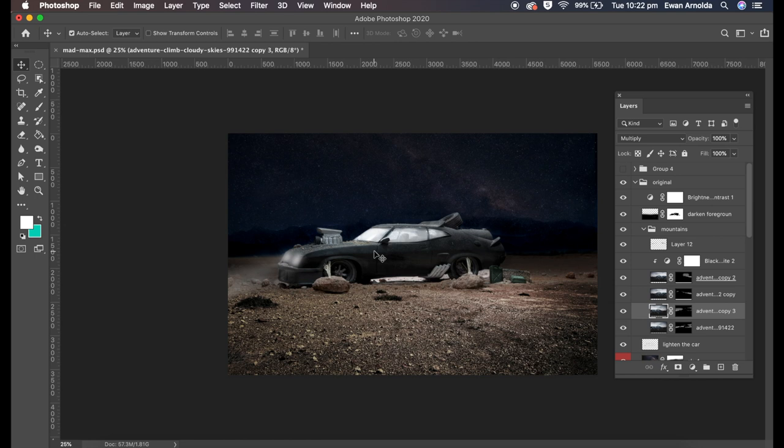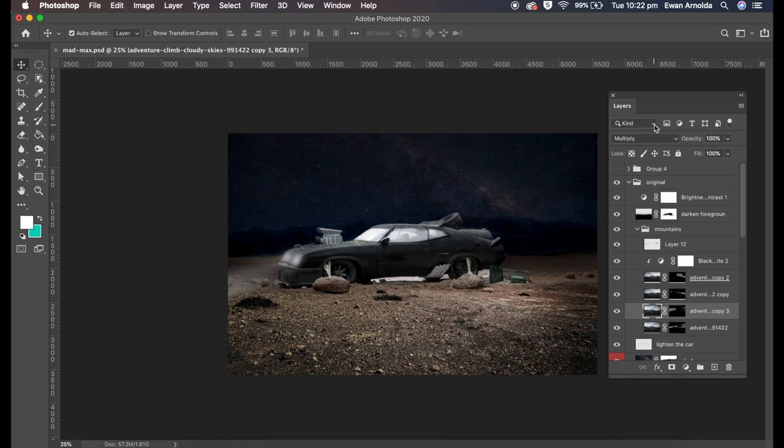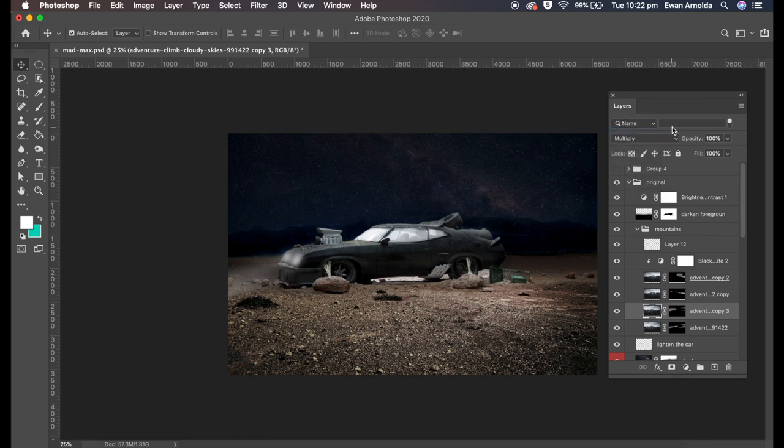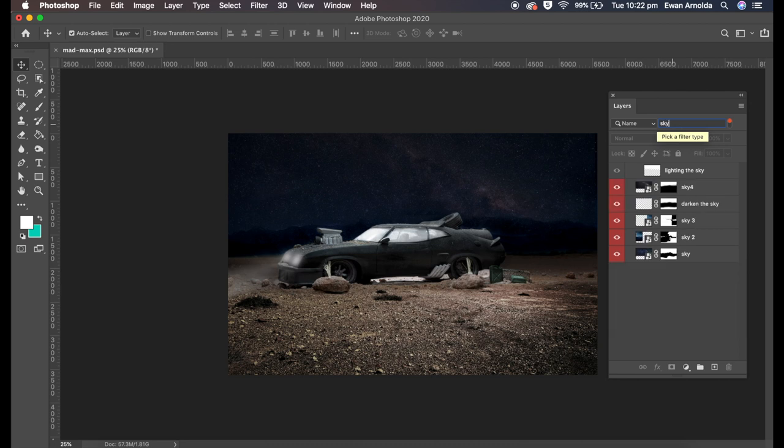So here's your typical layers panel and this is it here where it says kind and it has this magnifying glass. You do the drop down and you can search by a number of things. You can search by name. So if I type in car and anything with C-A-R will appear and filter it. And another one sky. Anything with the word sky or S-K-Y will filter it.